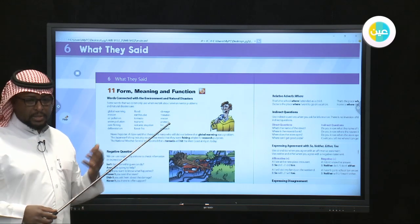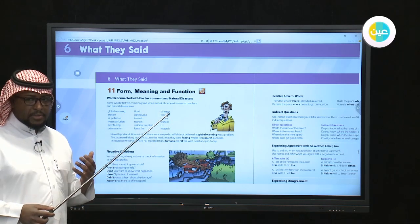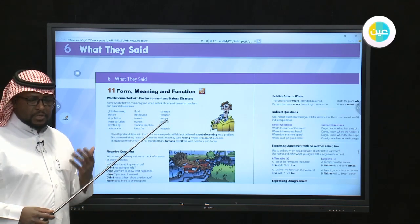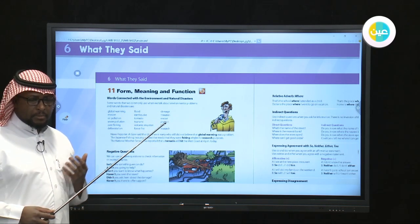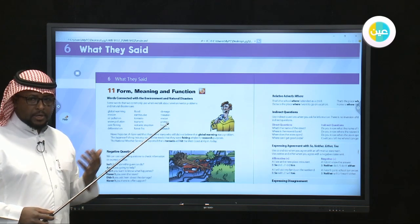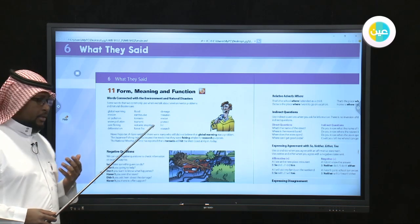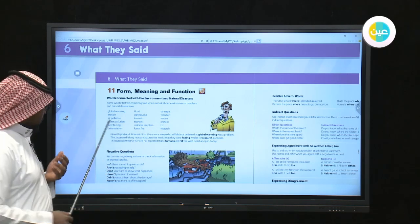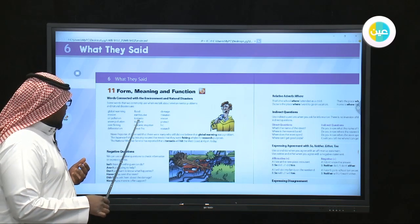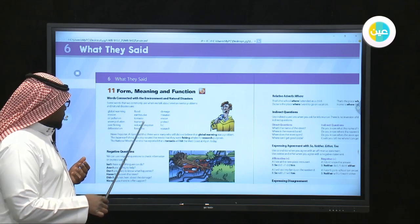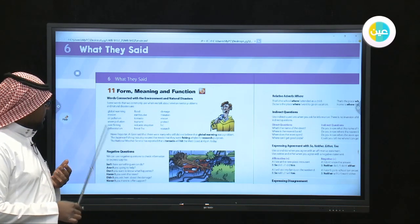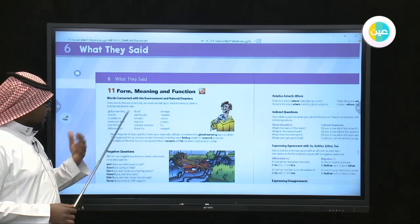Countries like Japan and Indonesia were affected by tsunamis about 10 to 15 years ago, and other parts of the world as well. We also have volcanic eruption, which refers to the discharge of lava and gases from a volcano.